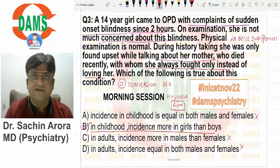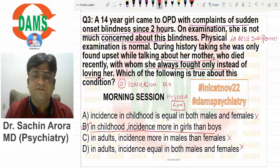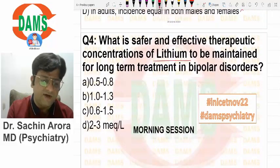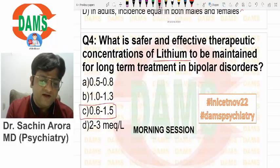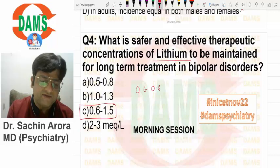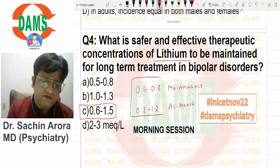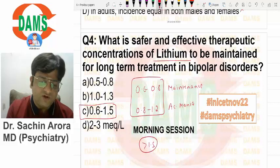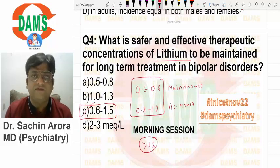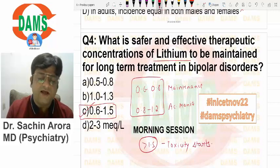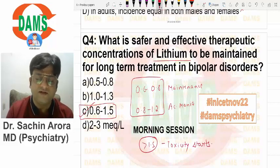After an acute precipitating psychosocial stress factor, the person develops sensory-motor neurological symptoms. Now, lithium is a very important drug. The blood level is 0.6 to 1.5 — different books give different values, usually 0.8 to 1.2 for acute mania and 0.6 to 0.8 for maintenance. But toxicity starts beyond 1.5, so we mark the therapeutic level as 0.6 to 1.5 — that's the most appropriate option.